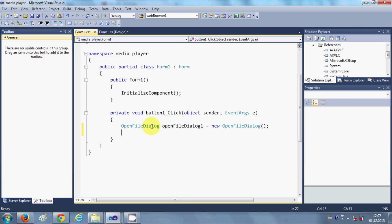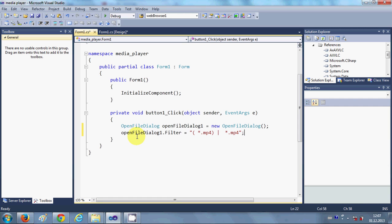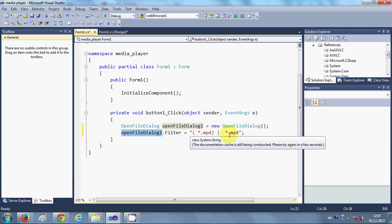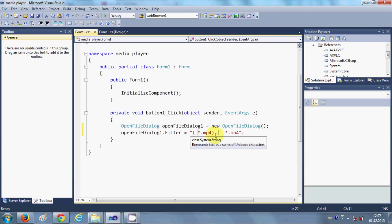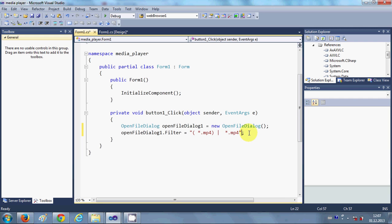And then I can set a filter to my file dialog. So suppose I want to open mp4 video files. So I will copy this OpenFileDialog object and I will say dot filter is equal to, in the quotes, and write bracket star dot mp4 bracket closed and then this pipe sign and write star dot mp4 and just close your code from here.